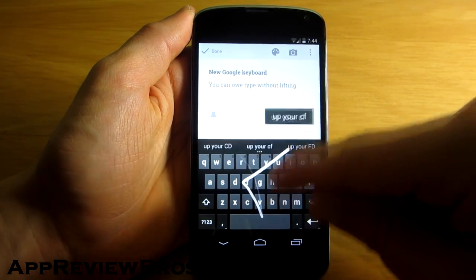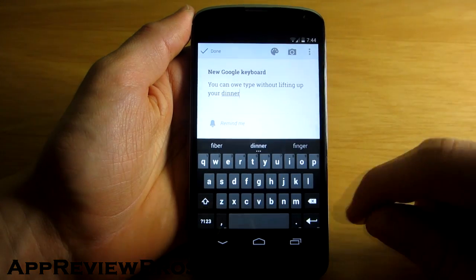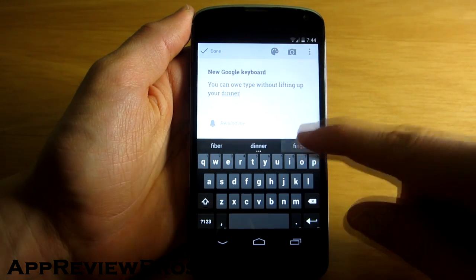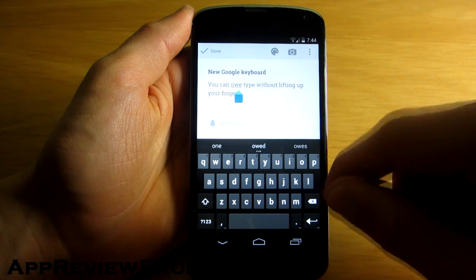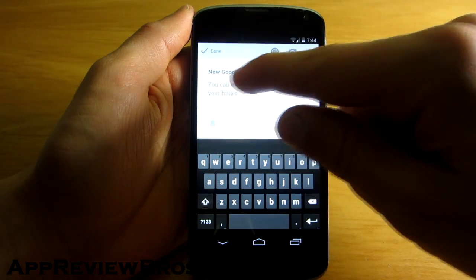The feature does work, though it's not one hundred percent accurate and it's actually faster to just lift up your finger than swiping all over the place.